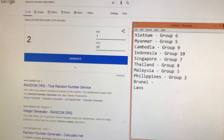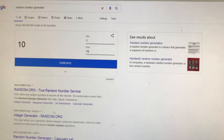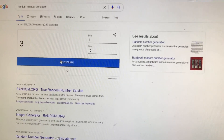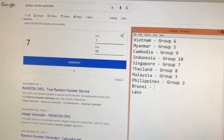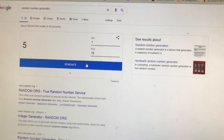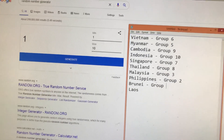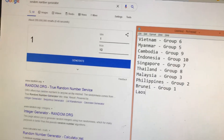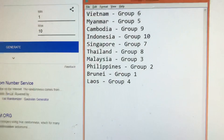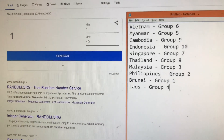And Brunei — eight, already have eight; ten, already have ten; three, already have three; seven, already have seven. There is one, two, three, and four left. Group one — okay, group one. And of course Laos is group four. Okay, so this is the list. I will post it in our Google Classroom. Thank you.